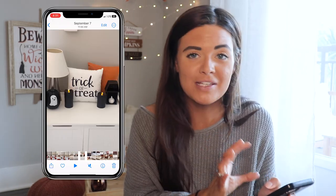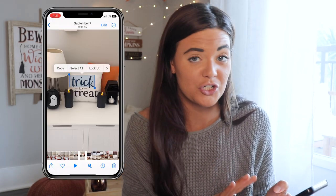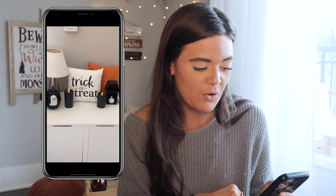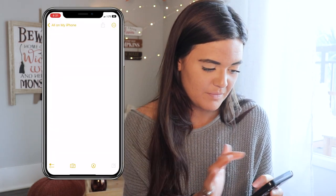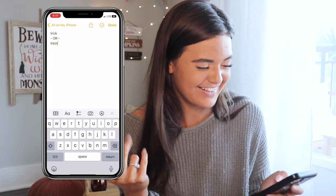We're going to try copying the text off this pillow that says 'Trick or Treat.' Just hold your finger down on it like you did for cutting out a subject, highlight it, copy, paste. That's super nifty — if you're passing a sign or there's something you need to grab quickly and you can only get a picture or video, it's definitely very handy.